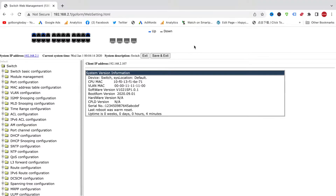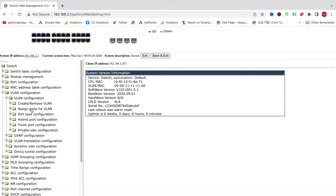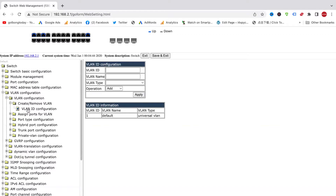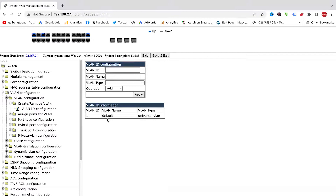Here we have the VLAN configuration. Under this section you can see 'Create/Remove VLAN' and also 'Assign Ports for VLAN' — these are the two tools we need for this setup. Let's go to 'Create/Remove VLAN' and click 'VLAN ID Configuration'. Before we create a new VLAN, we can see there is already one default VLAN called VLAN ID 1. This VLAN is always present and cannot be removed. That's also why when you work with a managed switch, you don't need to configure anything — just plug the device into a port and it works, because the default VLAN is already there.